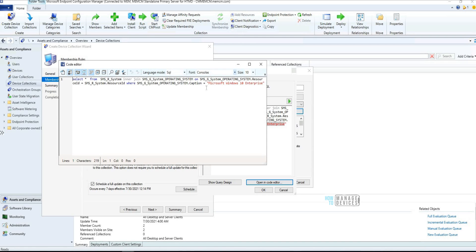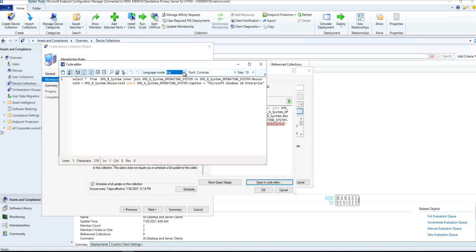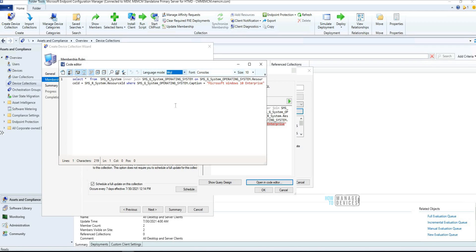Even for non-coders, the code editor is useful for troubleshooting SQL queries and other queries. It supports PowerShell, JavaScript, VBScript, batch files, JScript, KQL — which is basically a CMPivot-style query — WQL, and XML. It integrates with all workflows within Configuration Manager and gives you a lot of options. That is the first feature in version 2107.